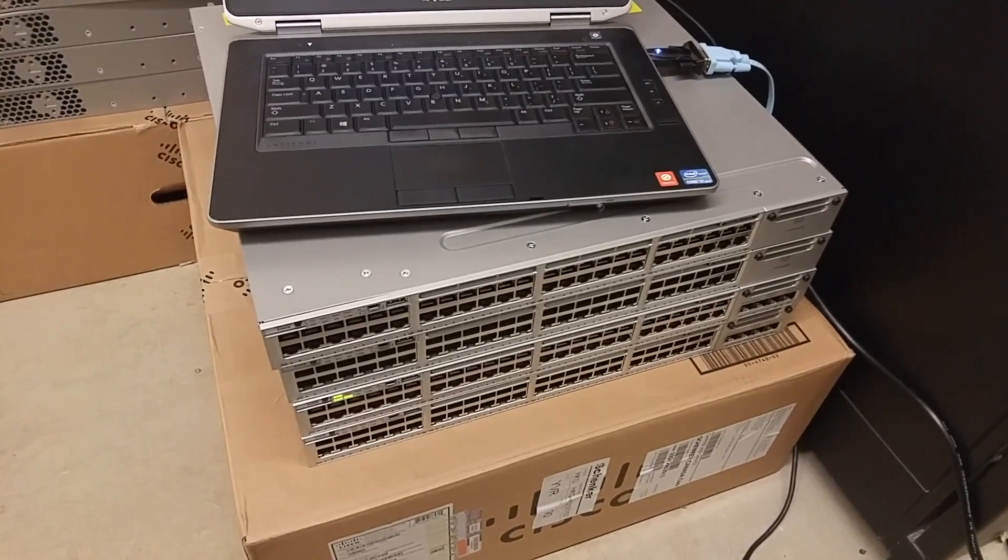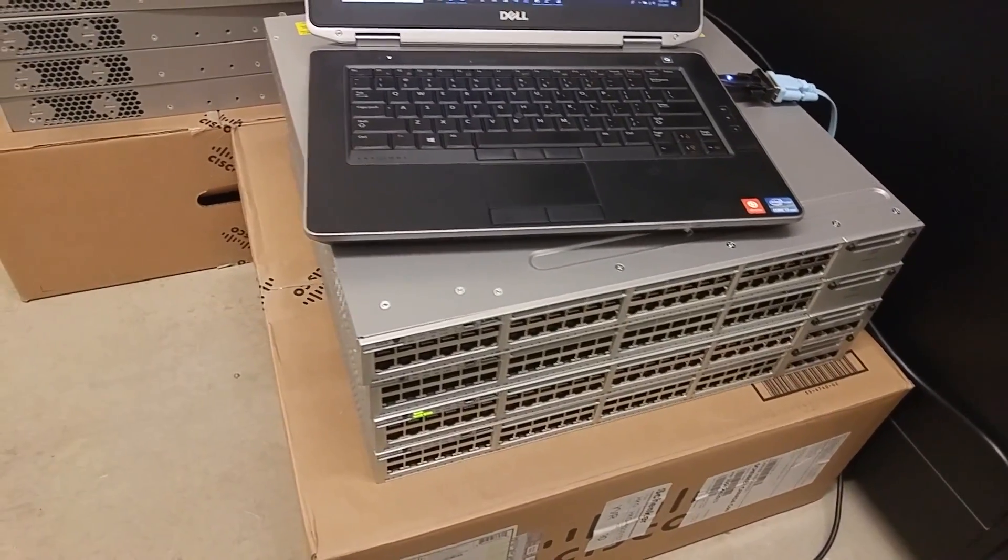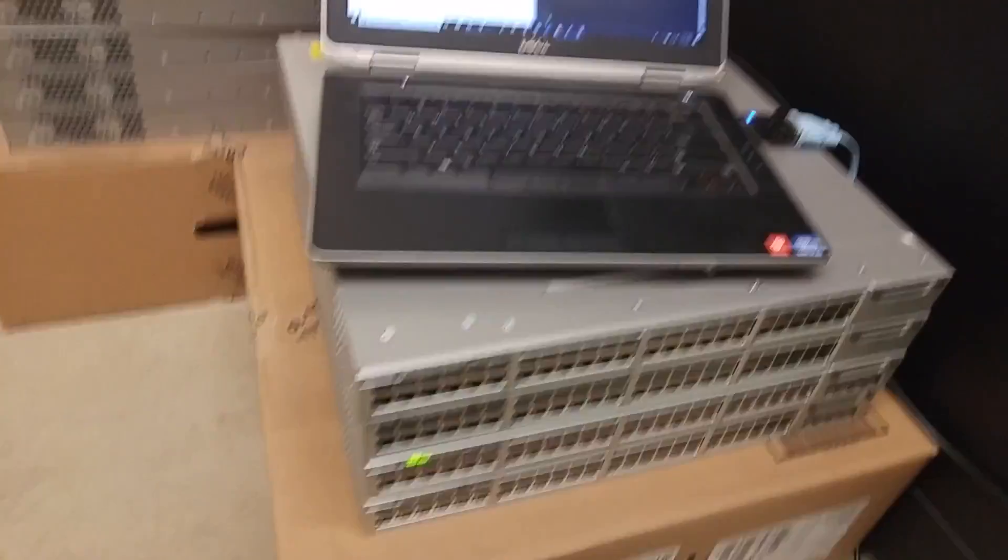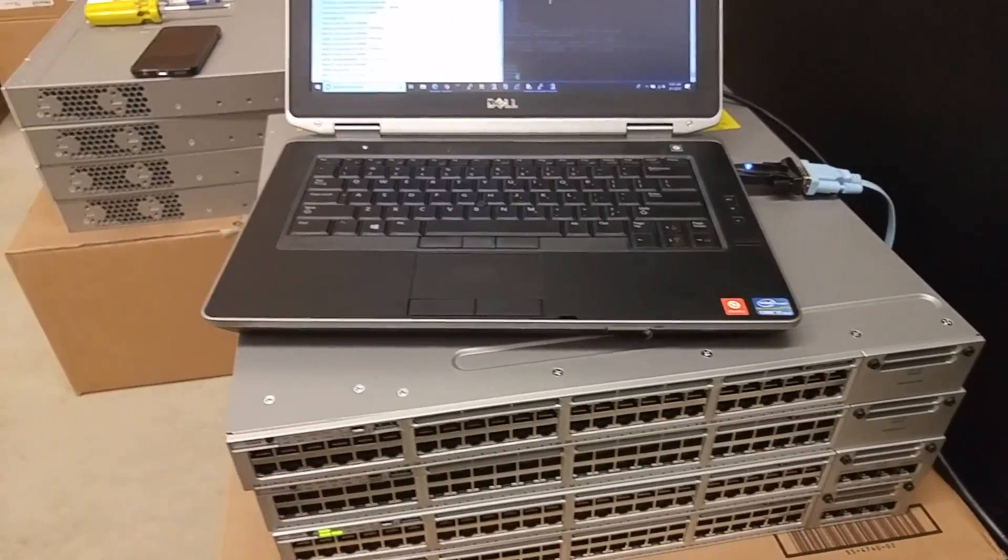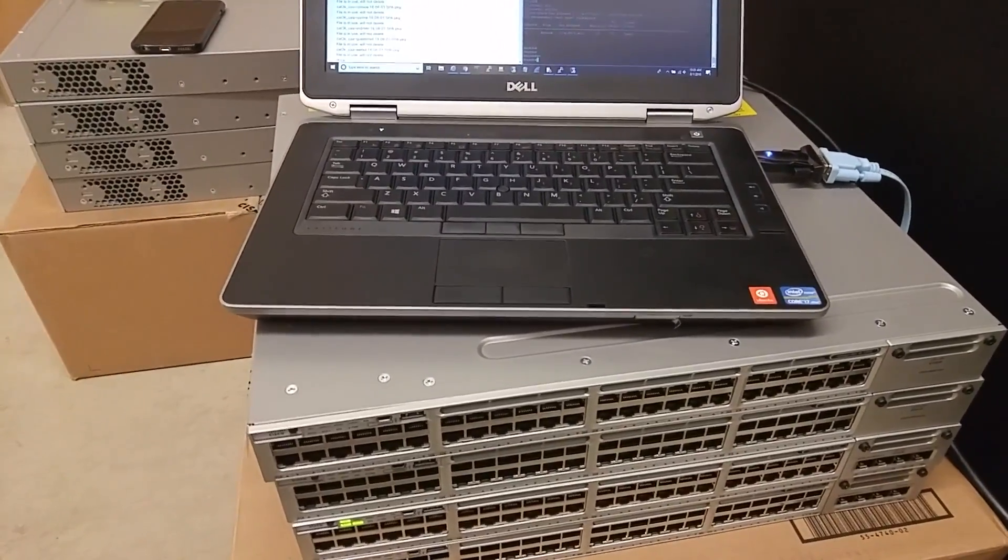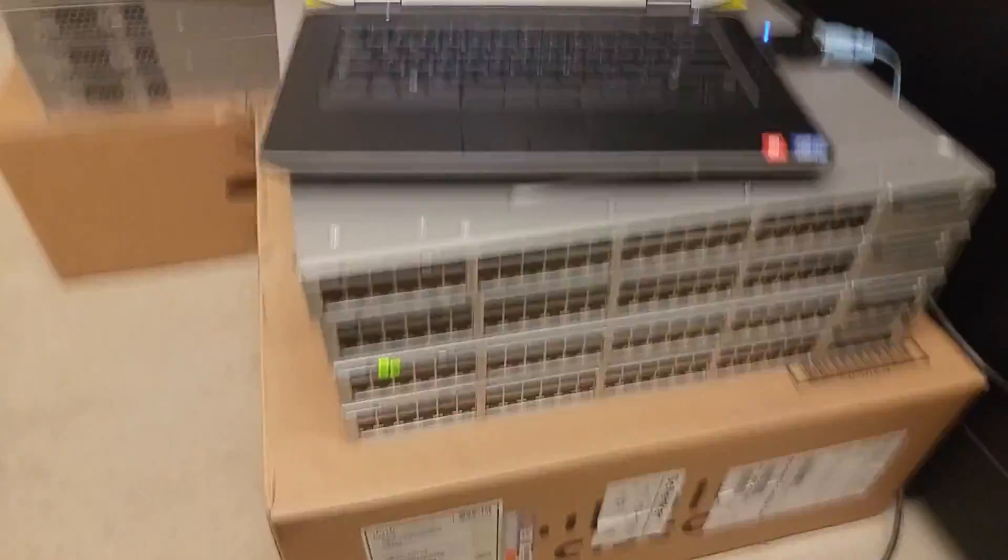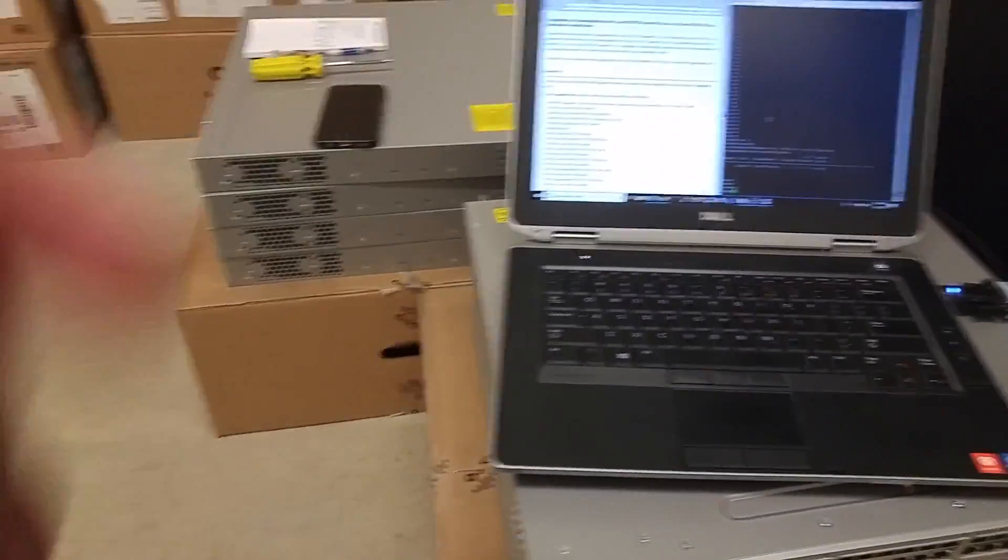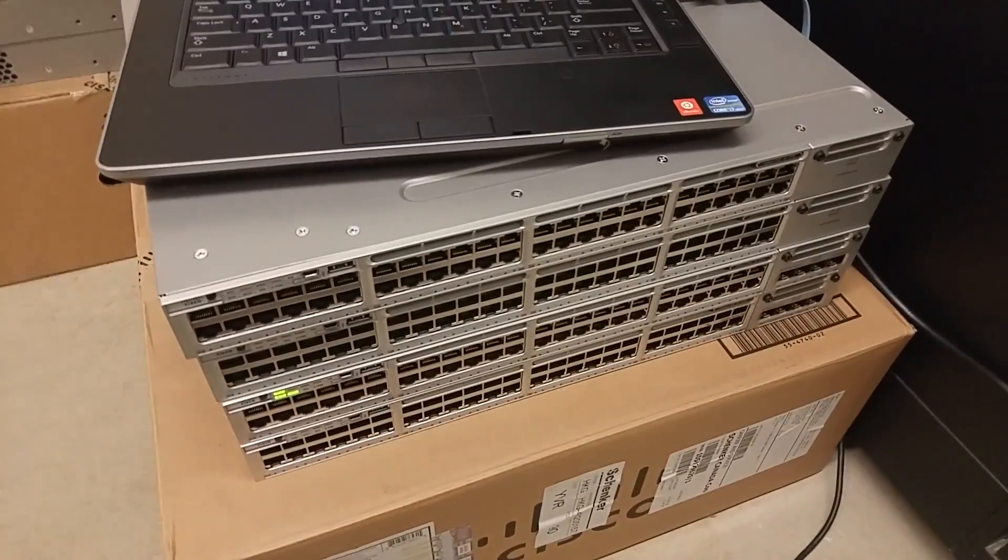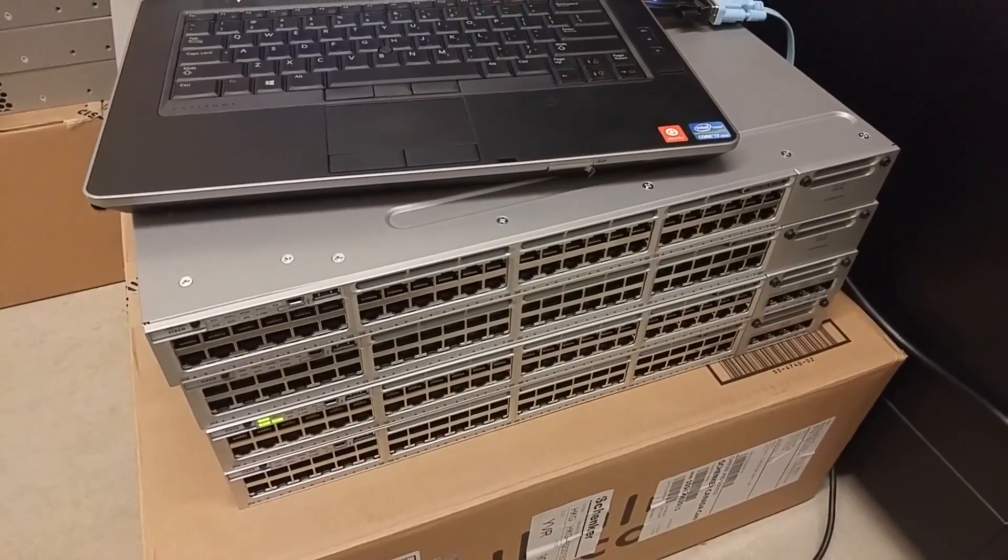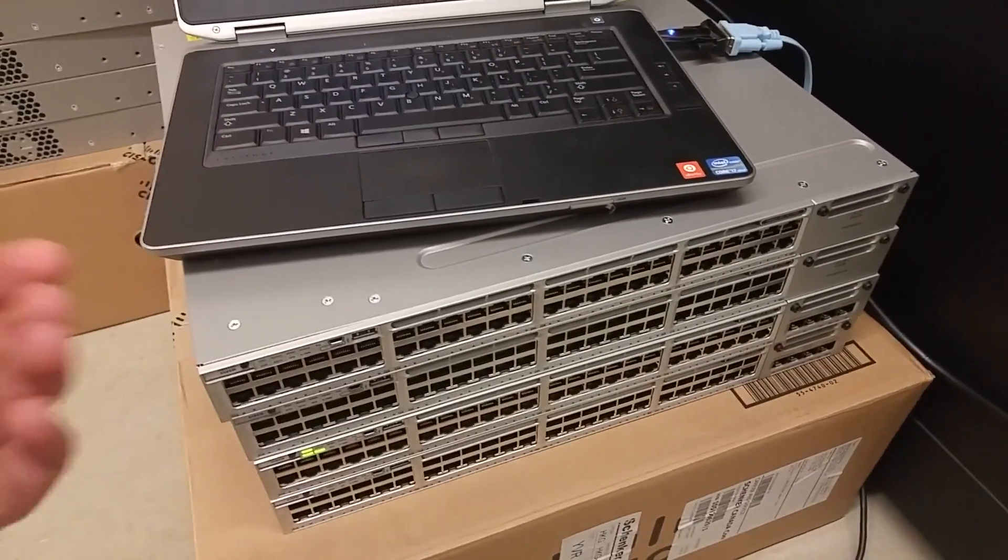I'll upgrade all the iOS images of the switches in a stack to the same version as the active switch or the master switch. Right here I have three switches and two switches right there. I already connected the stacking cables and I already know that they are not the same version.